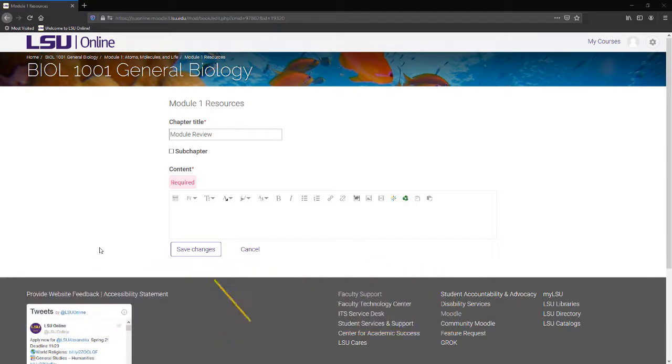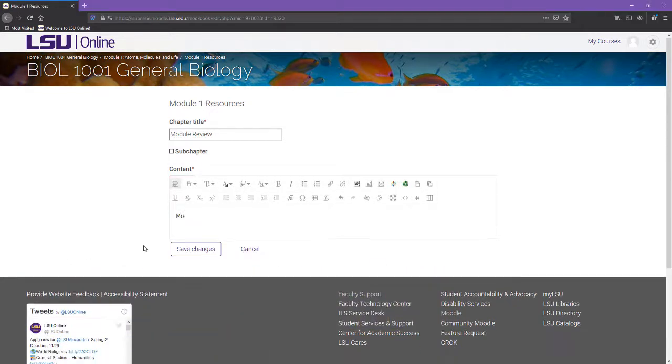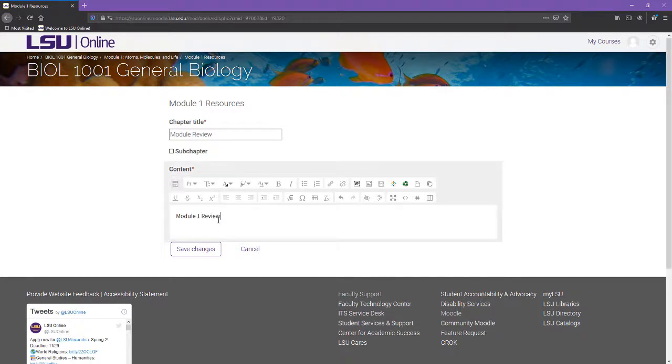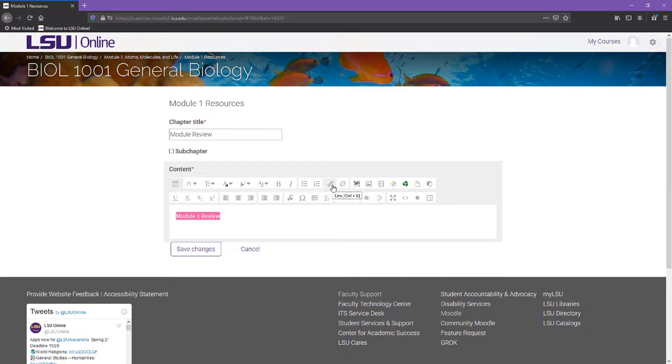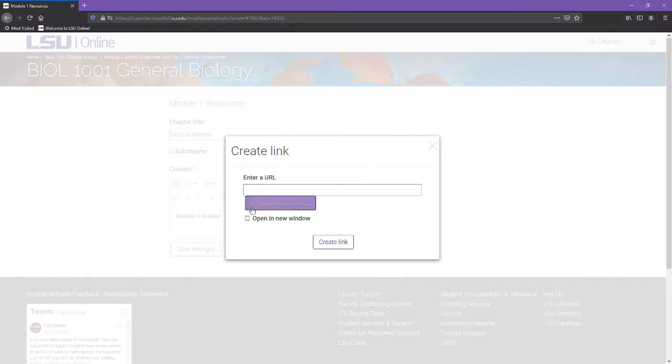To begin the linking process, first enter the name of the file or hyperlink title into the text area. Highlight the text and click the Link button in the toolbar. It is marked with a chain icon. Once the Create Link window appears, paste the link to the website or resource, or click Browse Repositories.